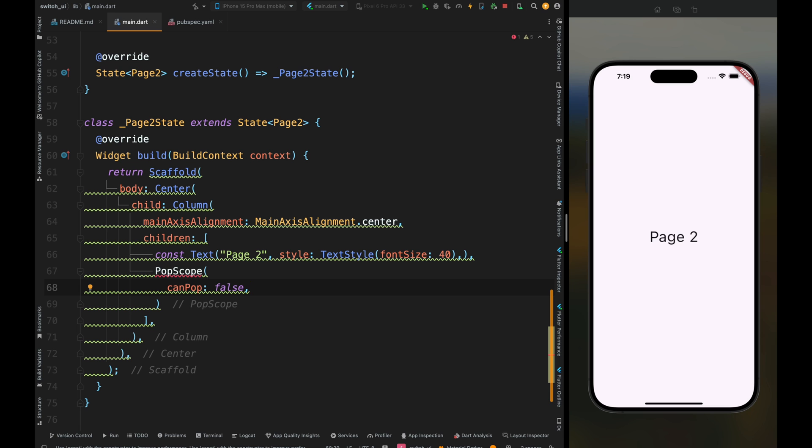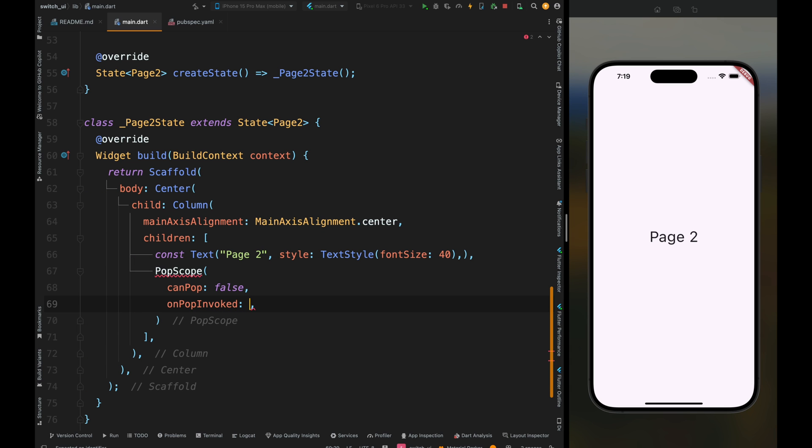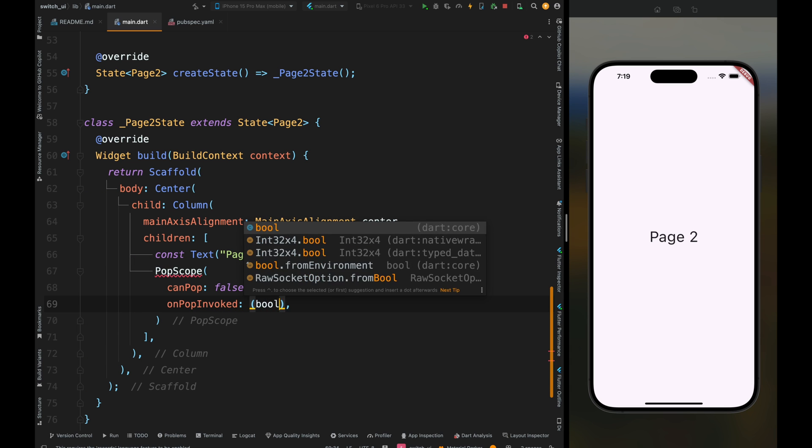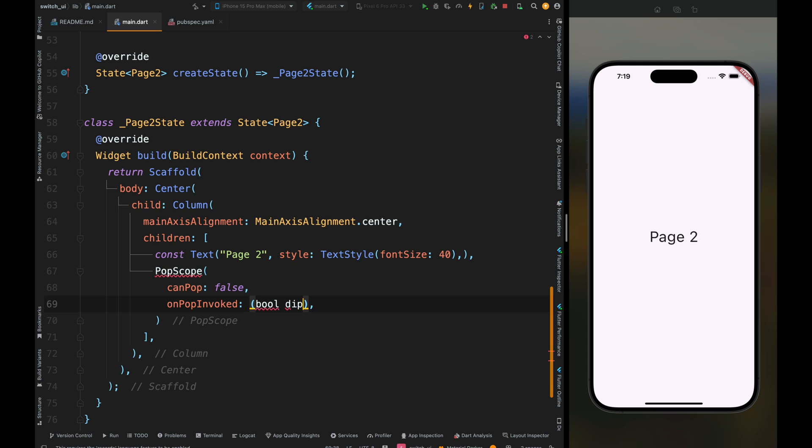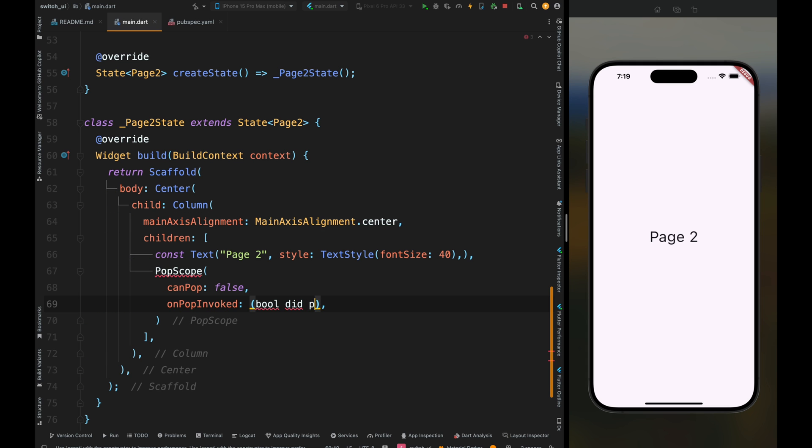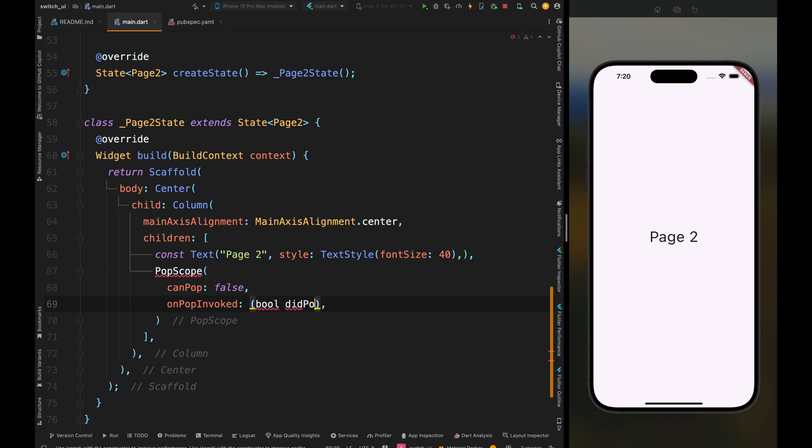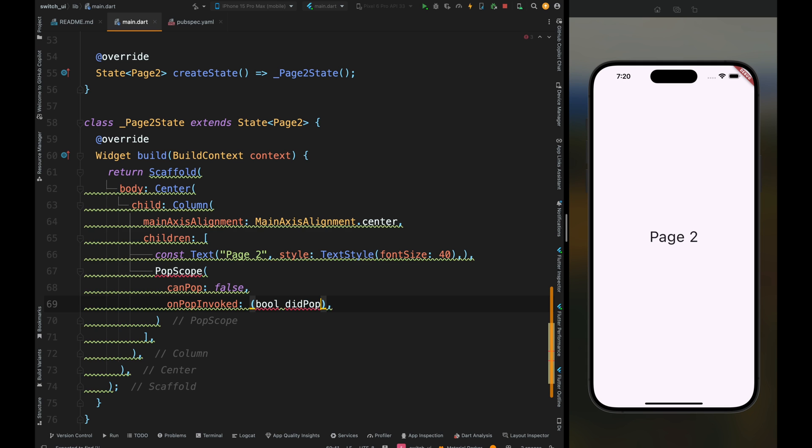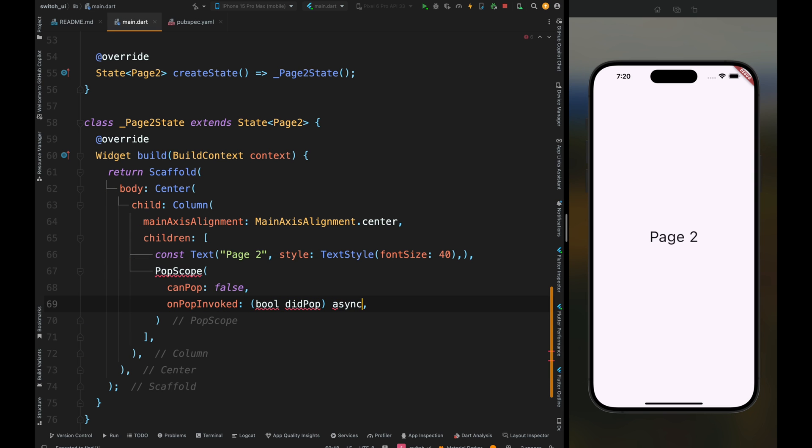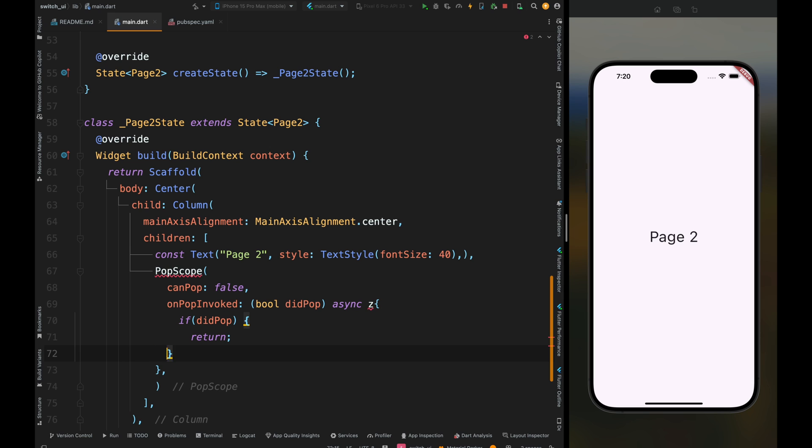Afterwards, add the onPopInvoked function. This is a callback function that's invoked when a pop action is attempted, like when the user wants to close the screen by pressing the back button. This takes a boolean parameter didPop which indicates whether the pop action was successful or not. Inside it, add a condition that if didPop is true, the function returns immediately, not executing the rest of the code.